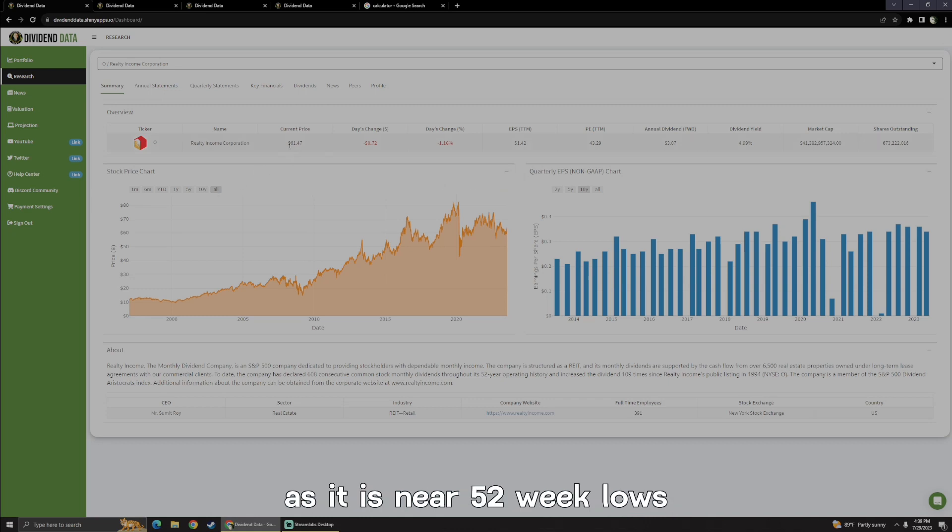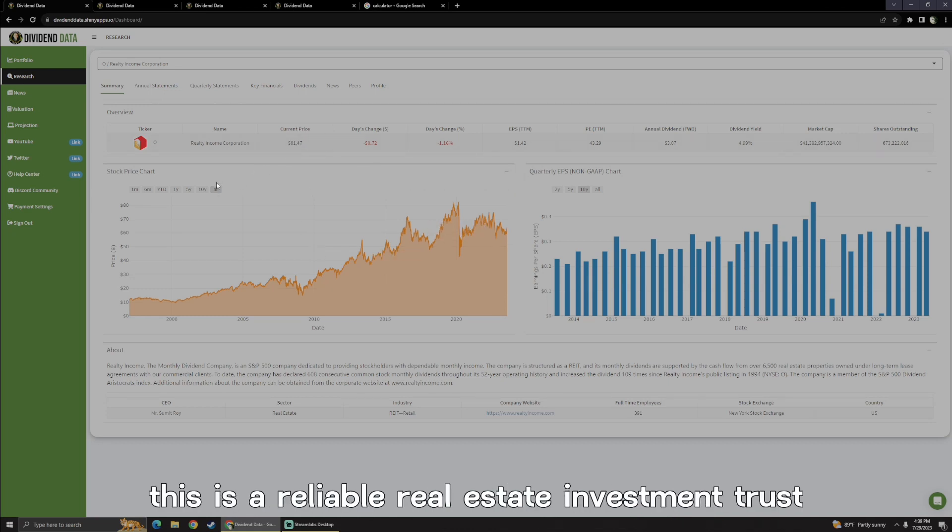As it is near 52-week lows, that does make sense, and paying monthly dividends, this is a reliable real estate investment trust.